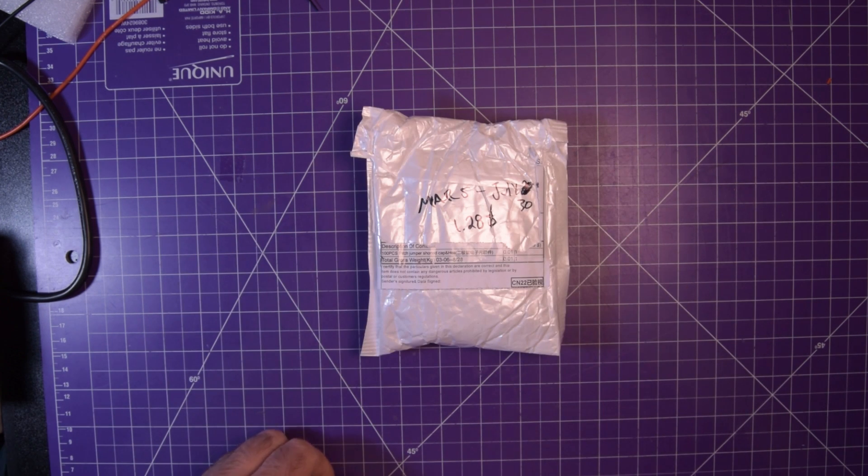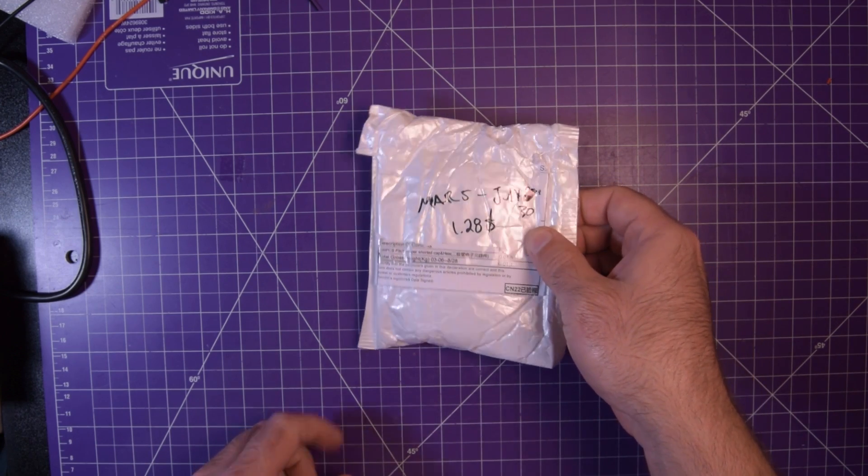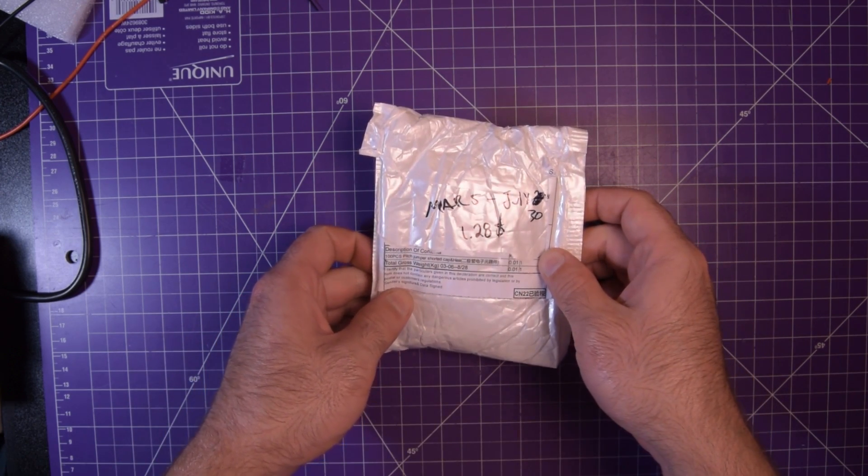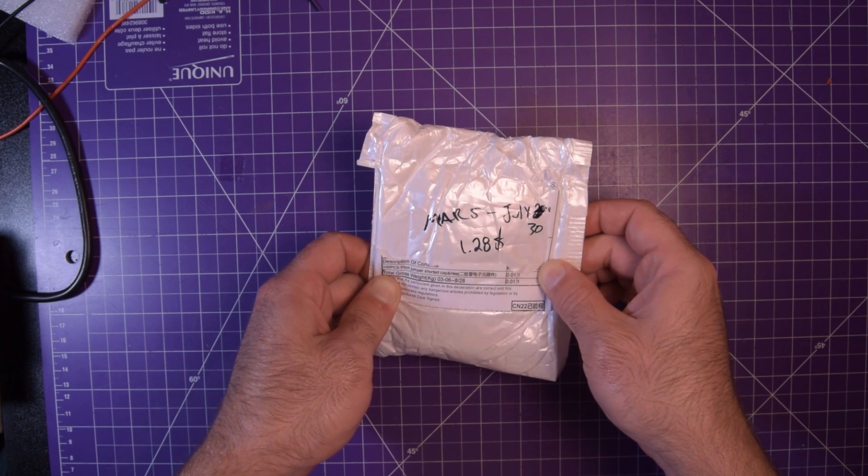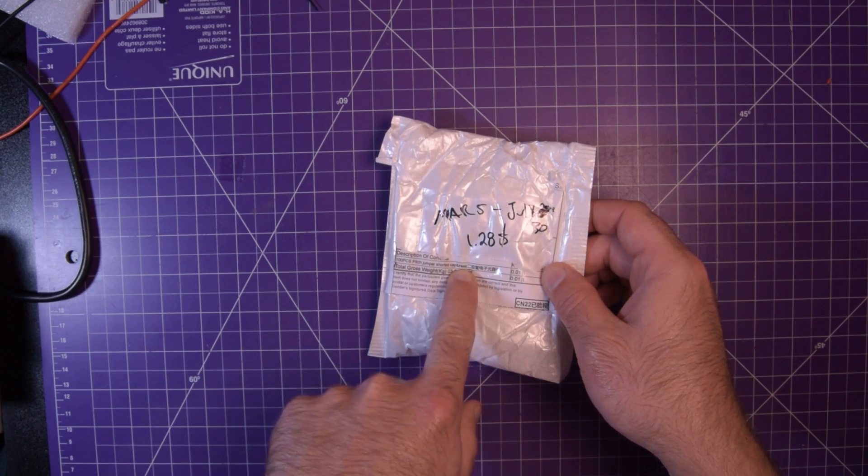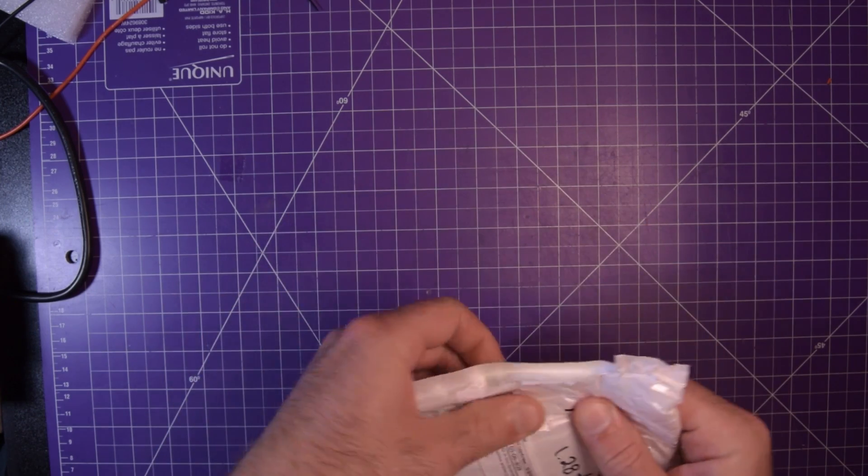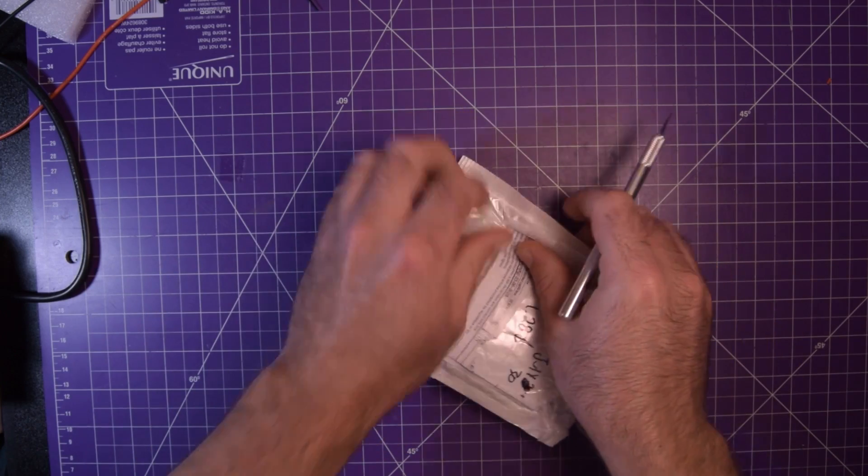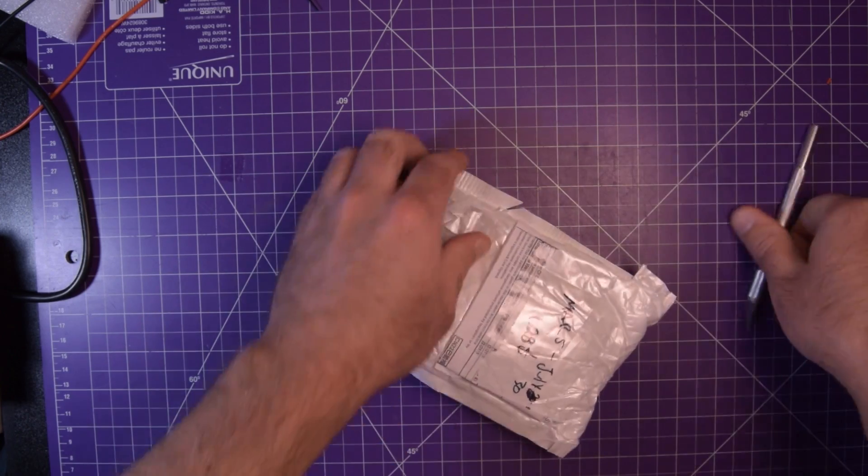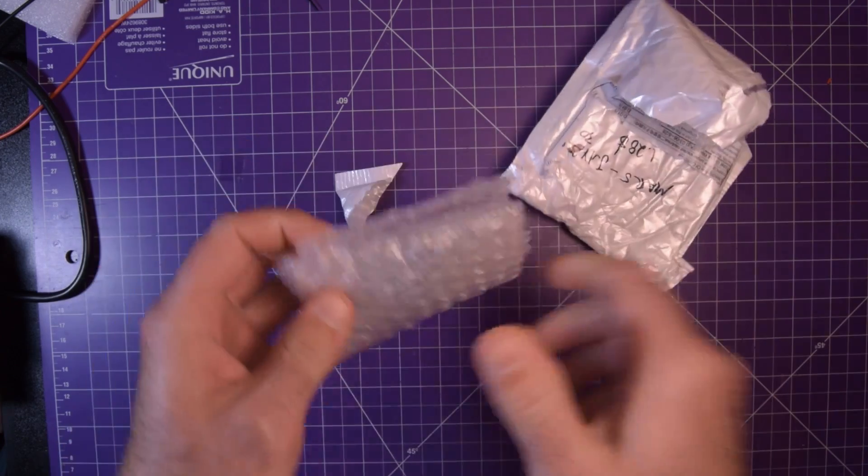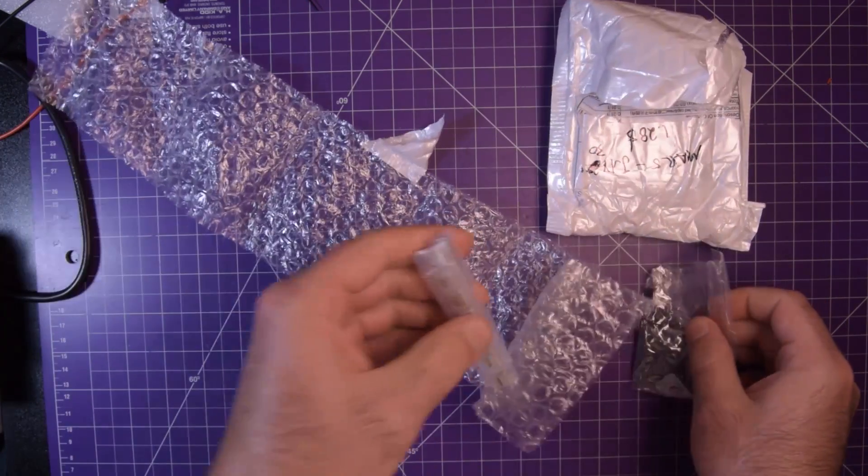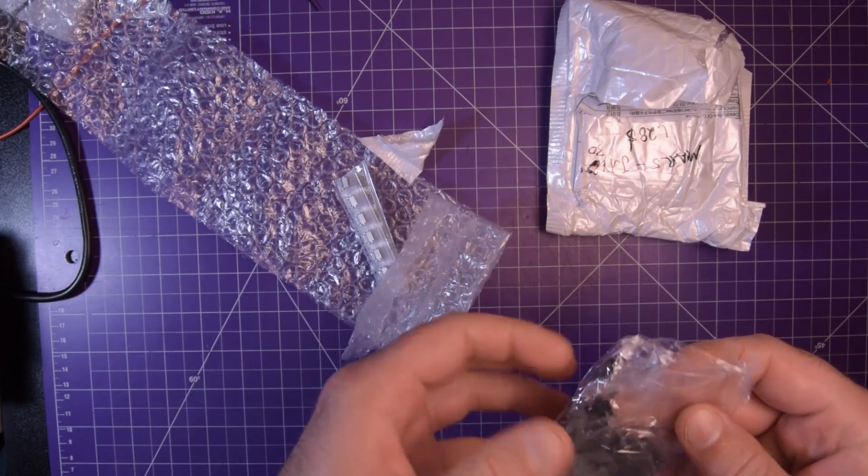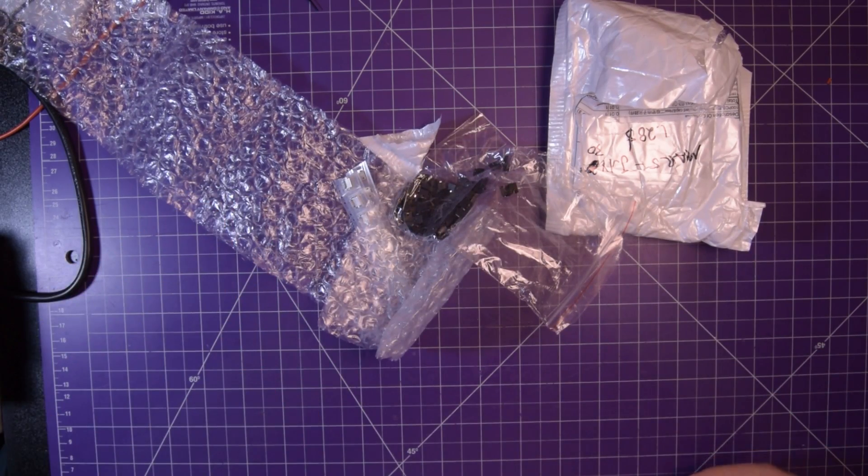Next one up, we've got this one, March 5th to July 30th, $1.28. It says 100 pieces, pitch, jumper, shorted cap. Yeah, $1.28. So it couldn't be something very big.